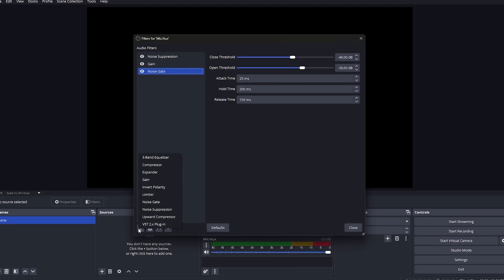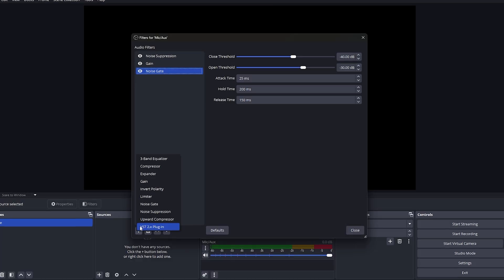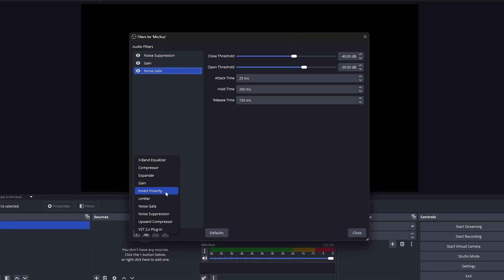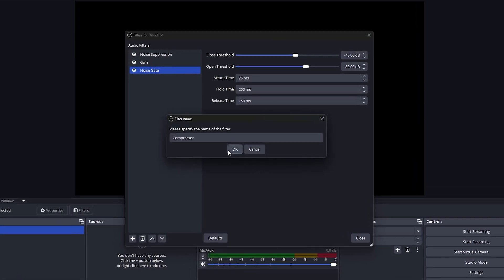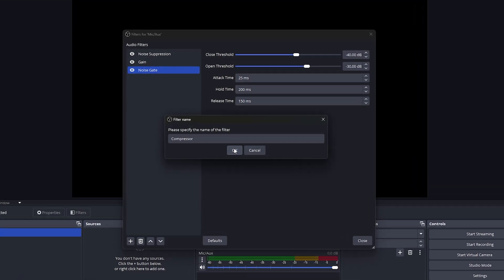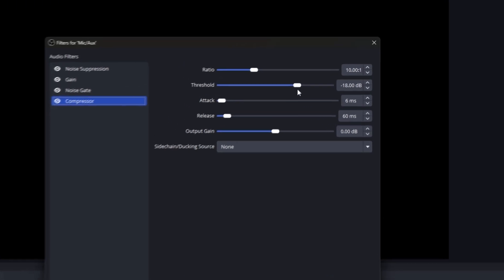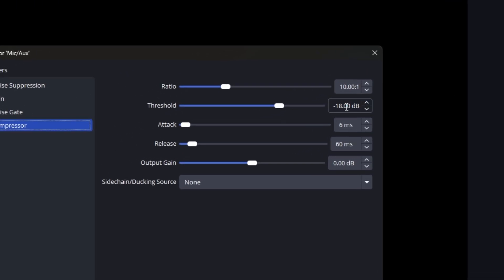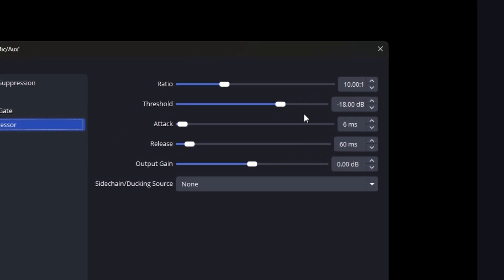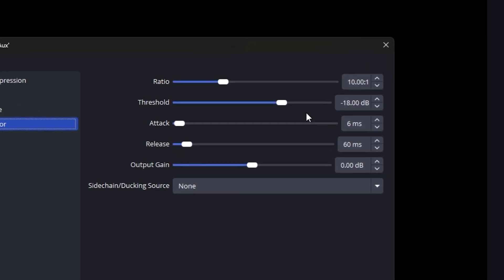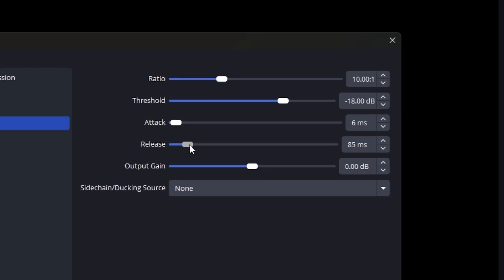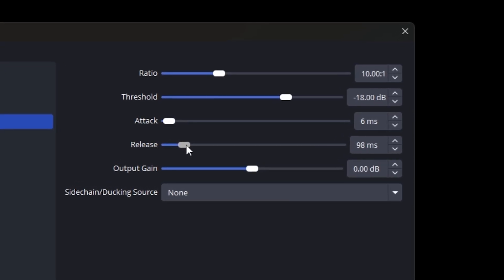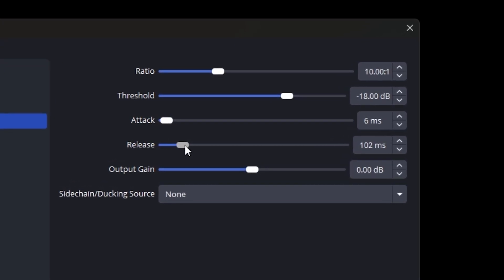Last but not least, let's add a compressor. The compressor helps even out the volume level of your voice, so loud noises don't peak and quiet noises sound more audible. For the threshold, aim for about negative 18 dB, and make sure the attack is set to 6 ms and release to 100 ms. These settings will help maintain a balanced and smooth audio experience.